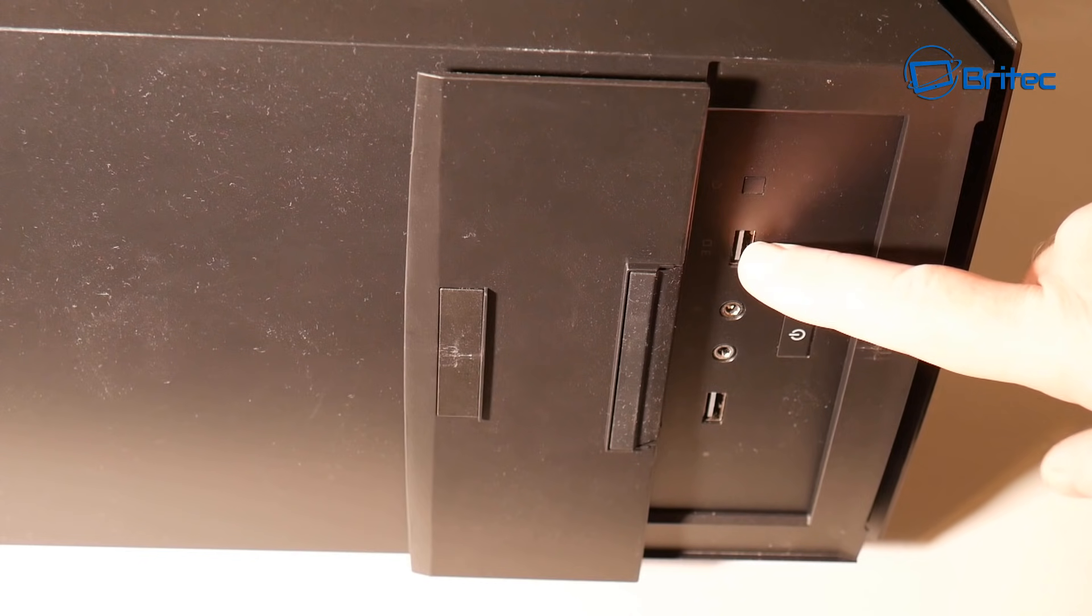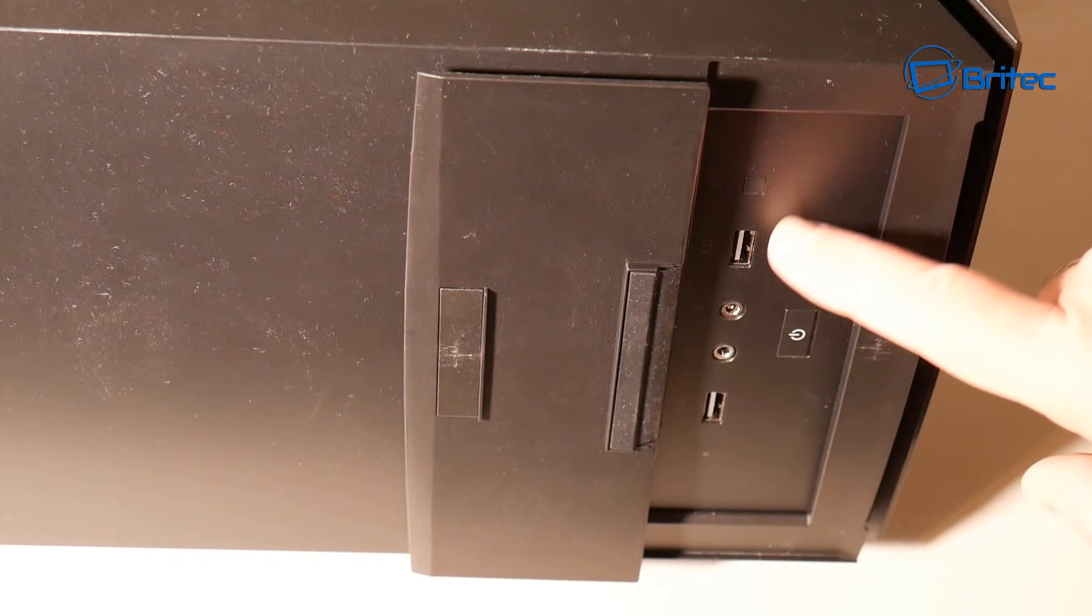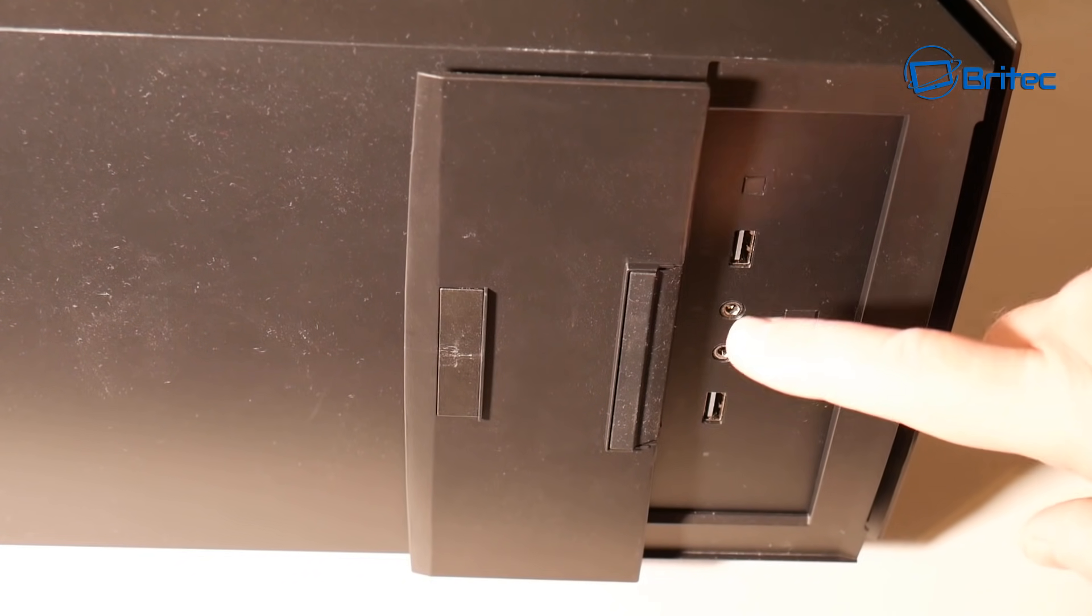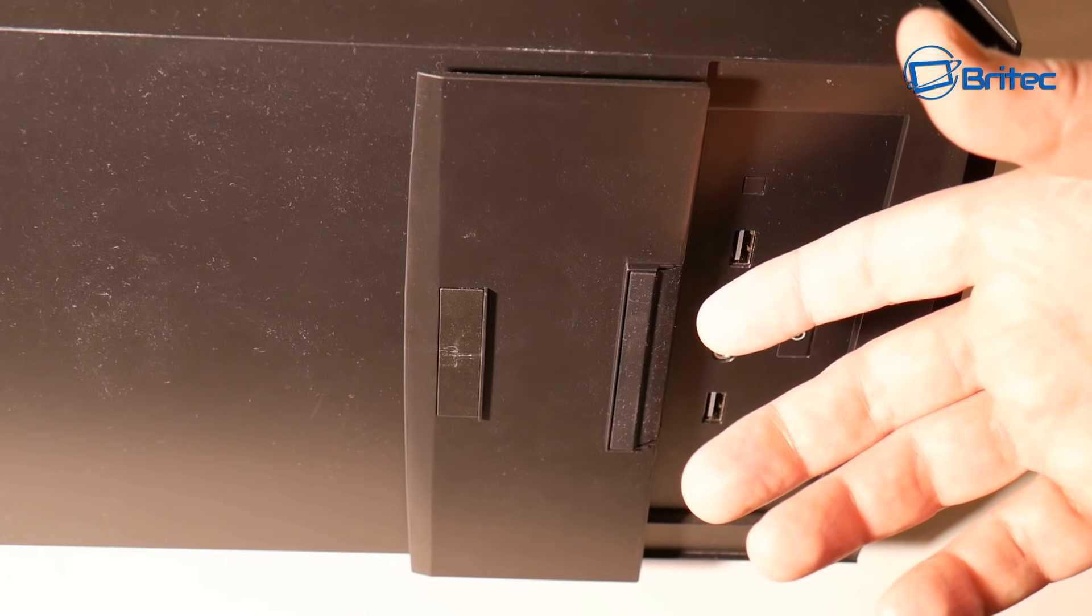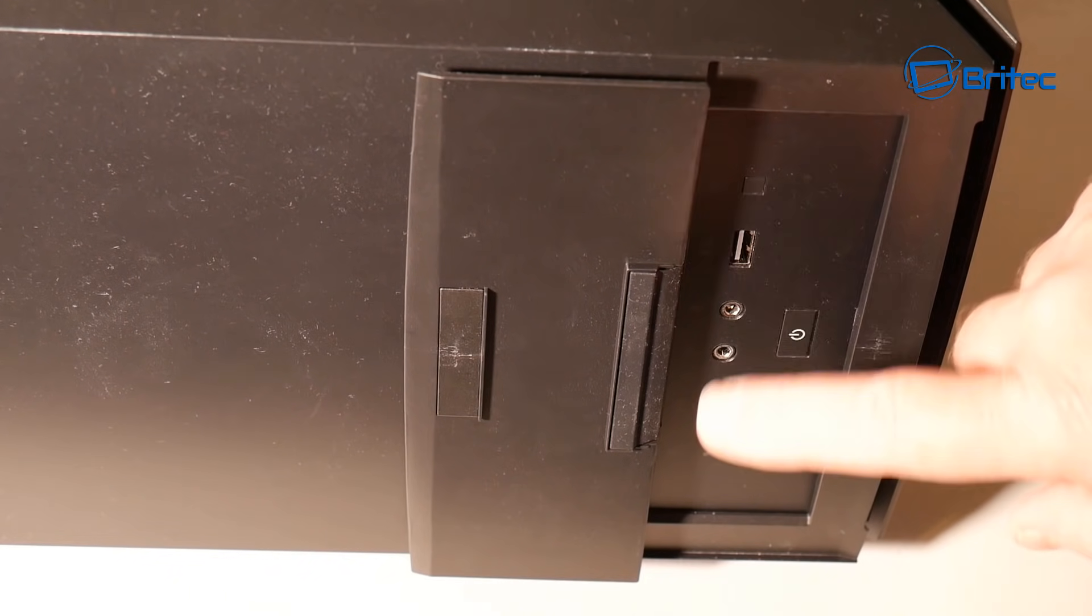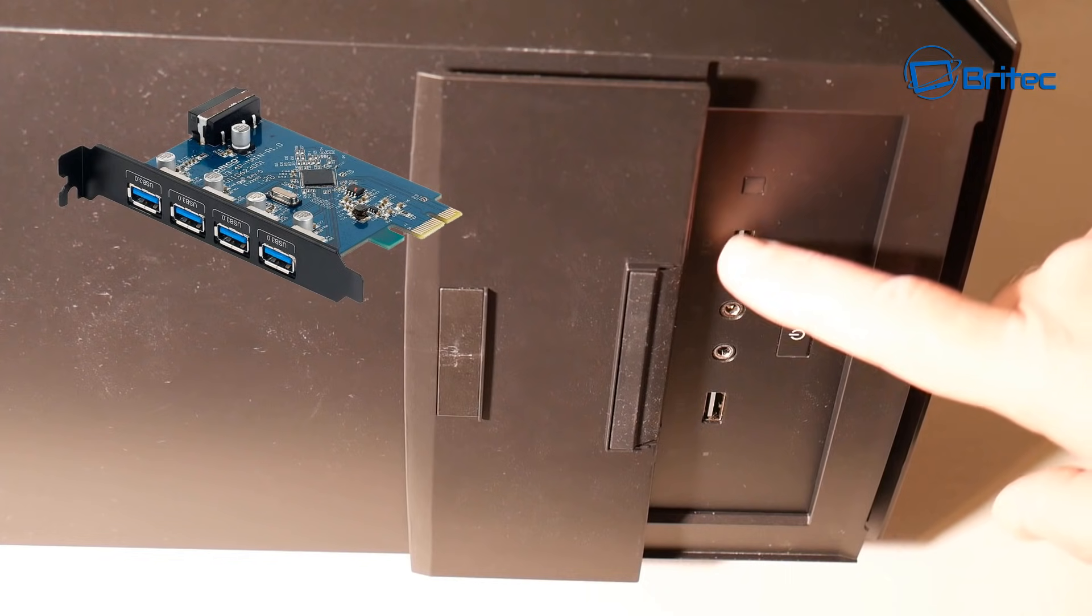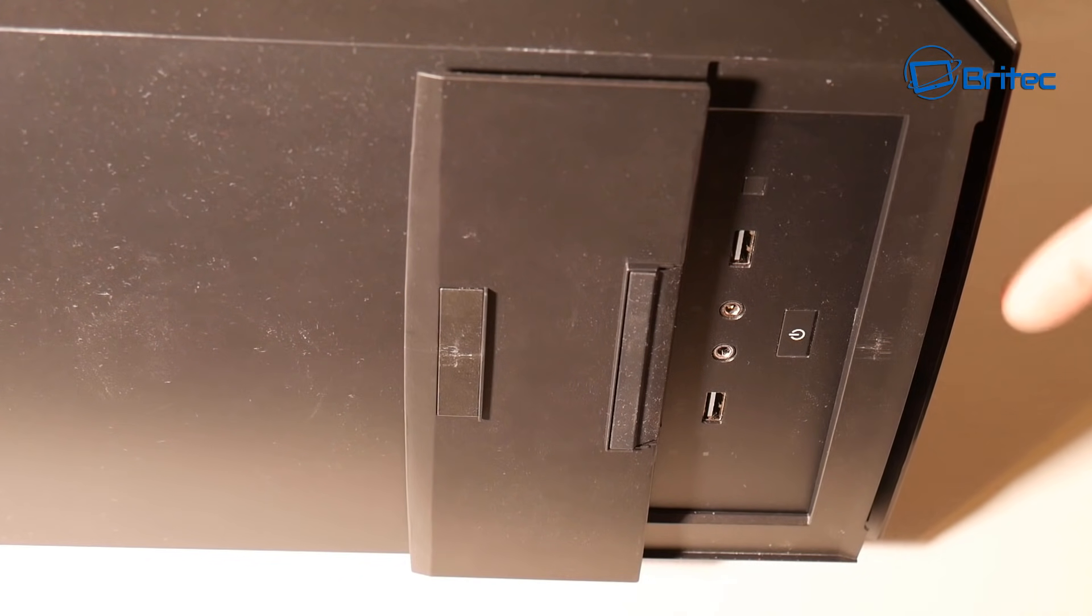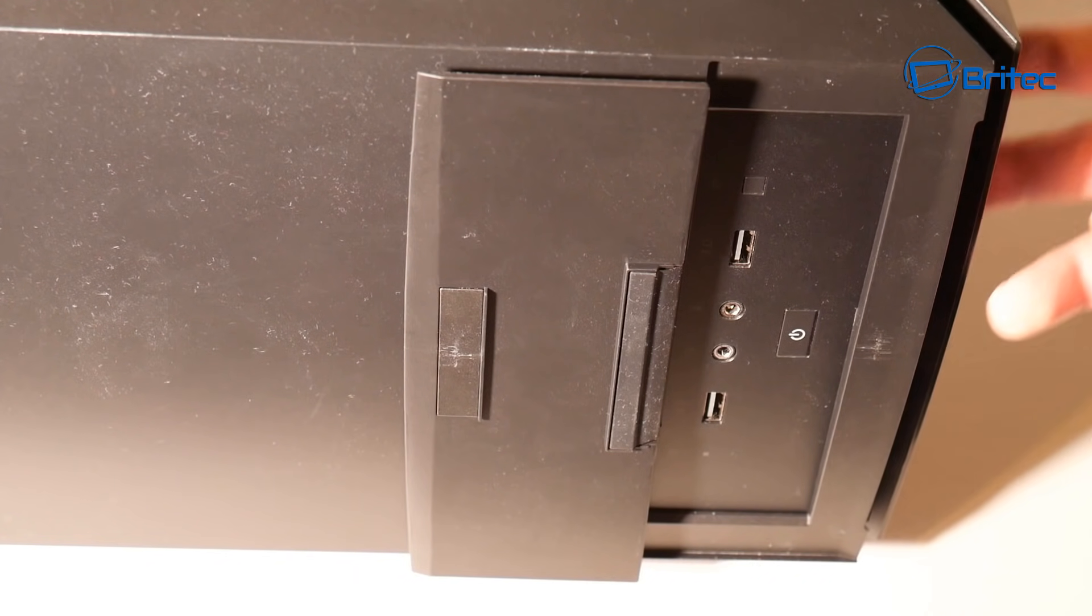So basically you're just getting power to that by using that method. You can see this is a tiny riser board here for the back of the computer but you do get ones for the front which I'll show you in a second. You can replace them in this DVD ROM area here. There's two blank panels or four or five depending on what case you've got and you can use those to replace it.